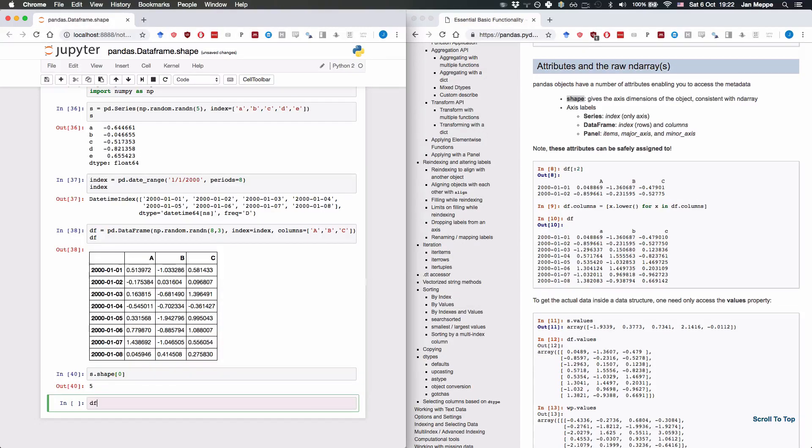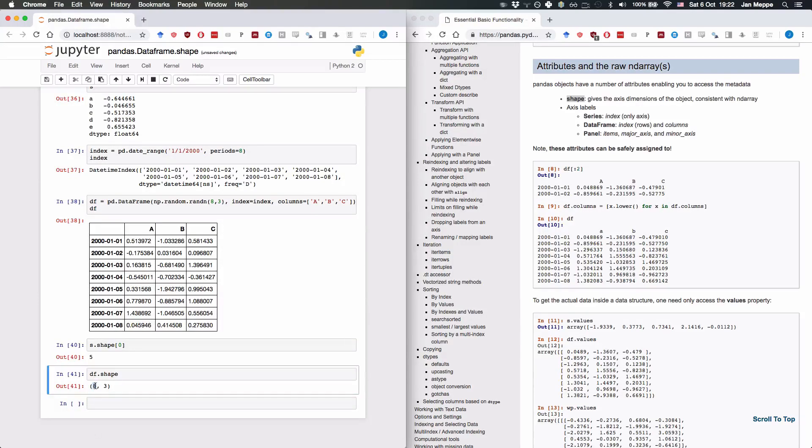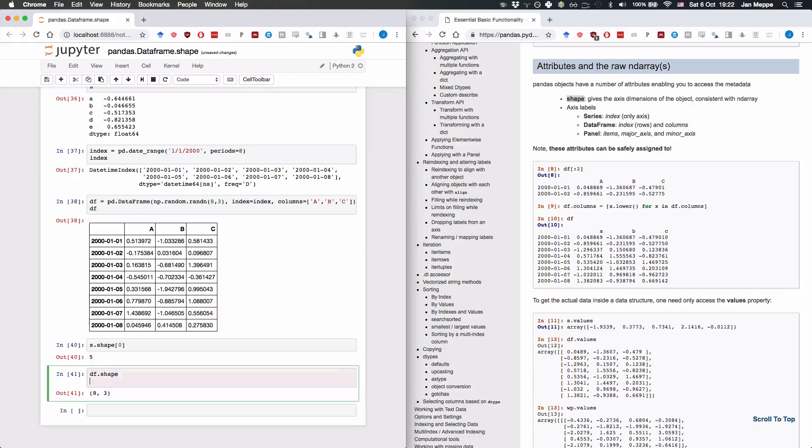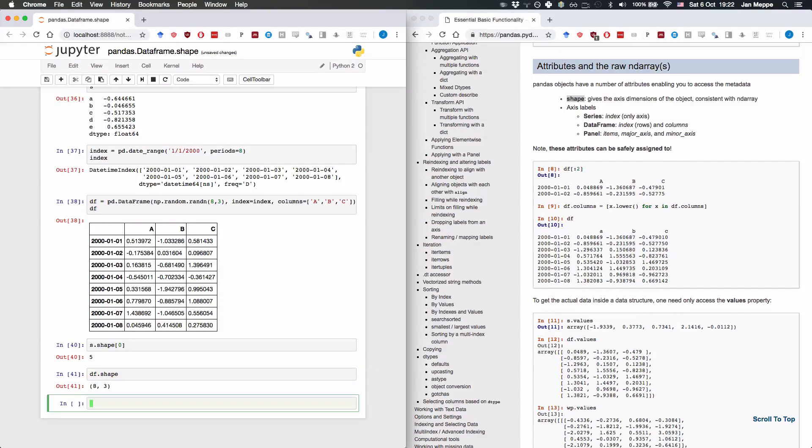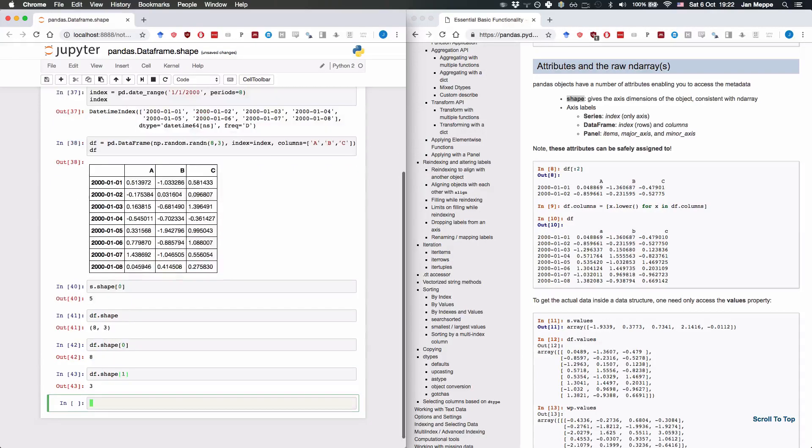Similarly, for df.shape, it returns the amount of rows, eight, and the amount of columns, three. If you want the eight, you can just take the first element, so df.shape[0]. And if you want the three, you can take the second element.